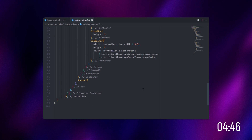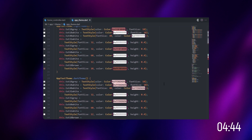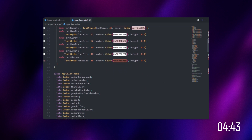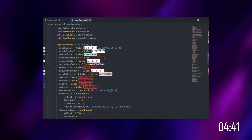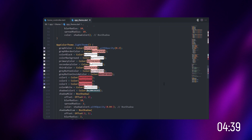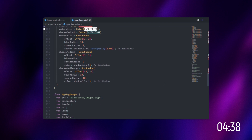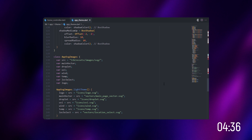Let's move on to the app theme. This theme generally contains different colors and various assets, and all these things we'll be using in the home screen.